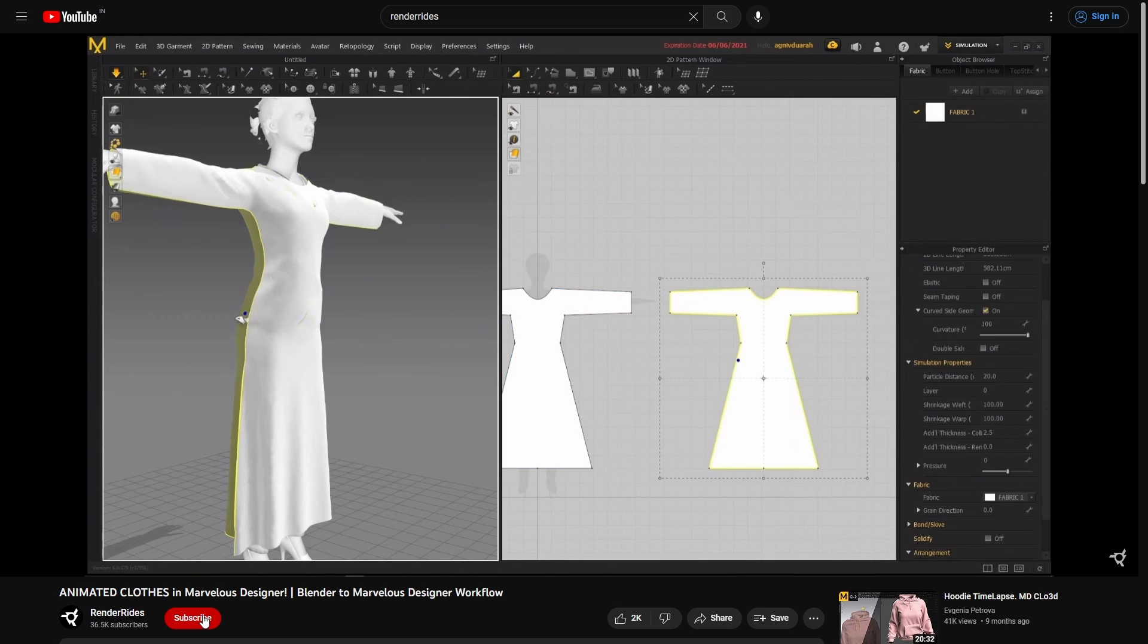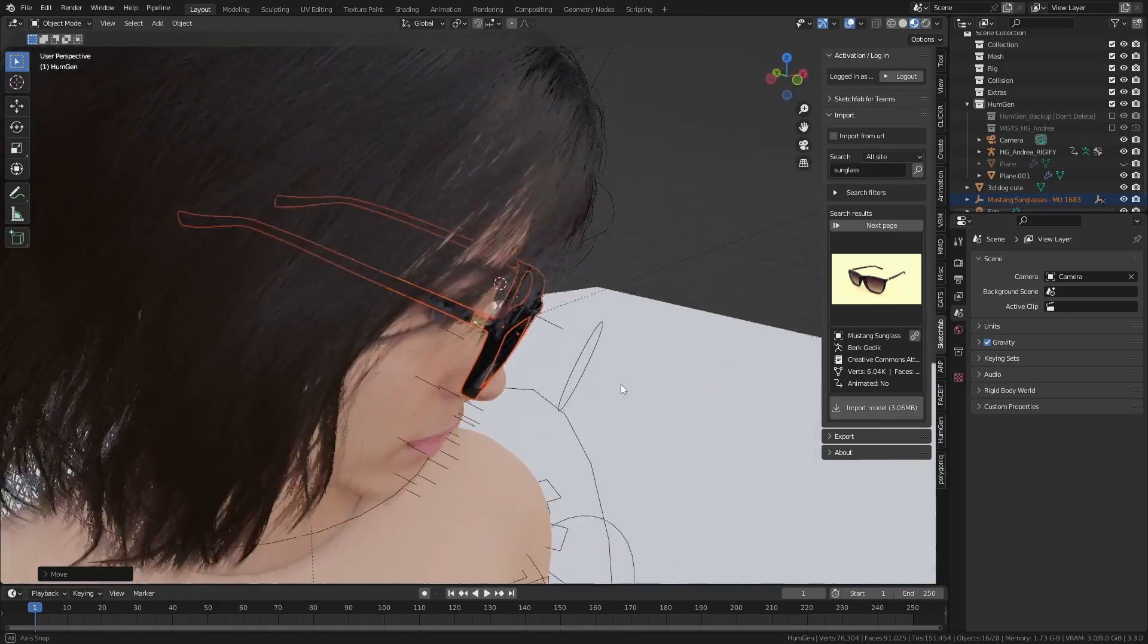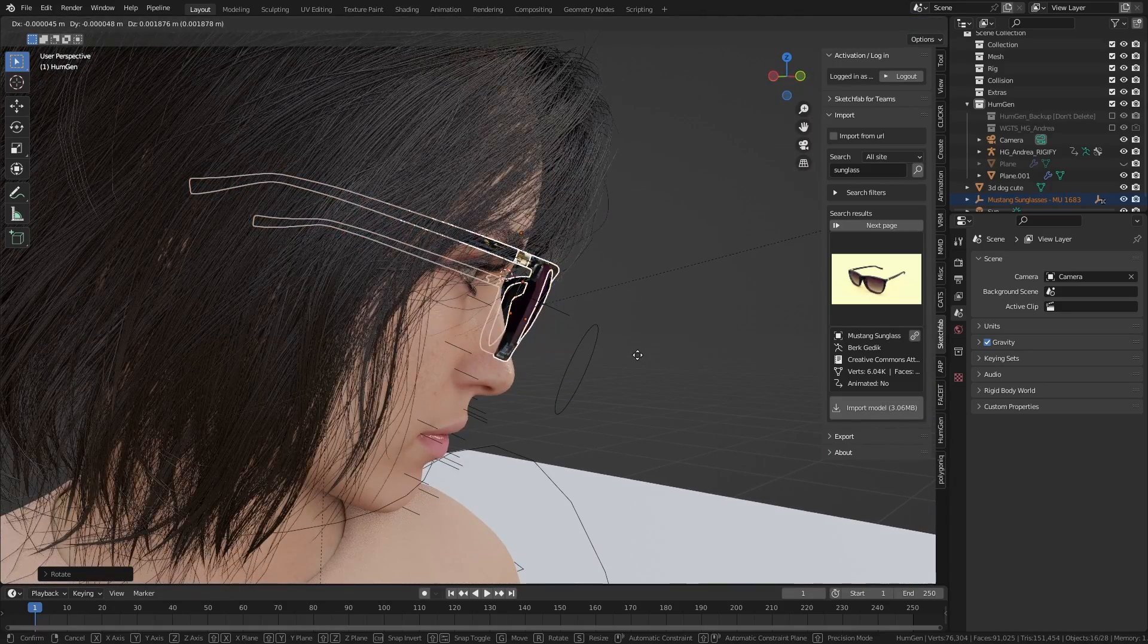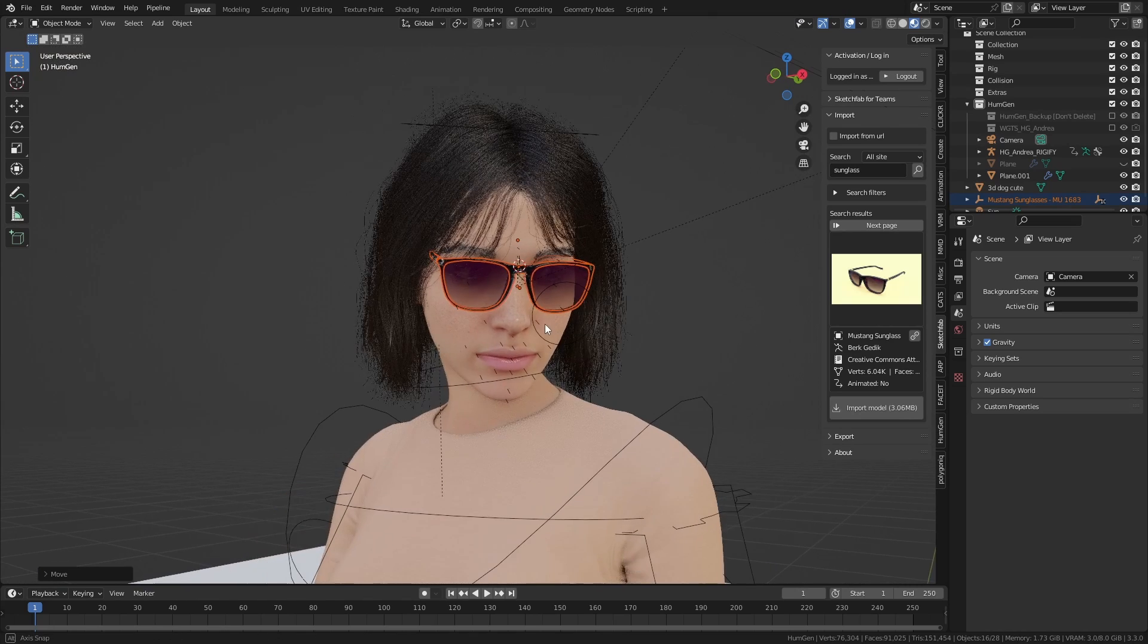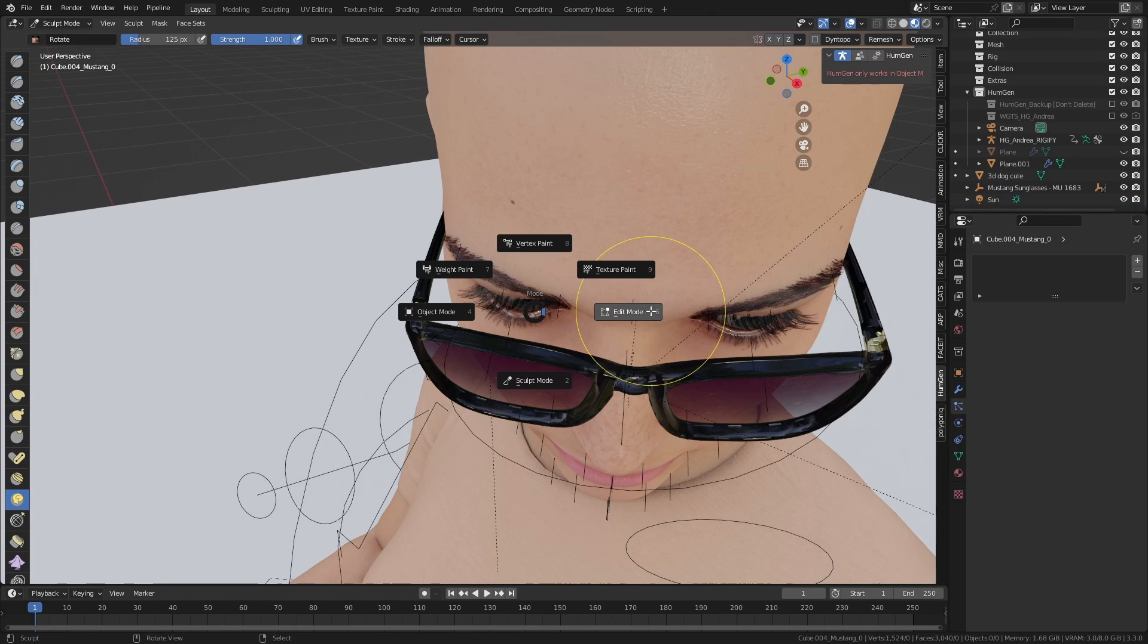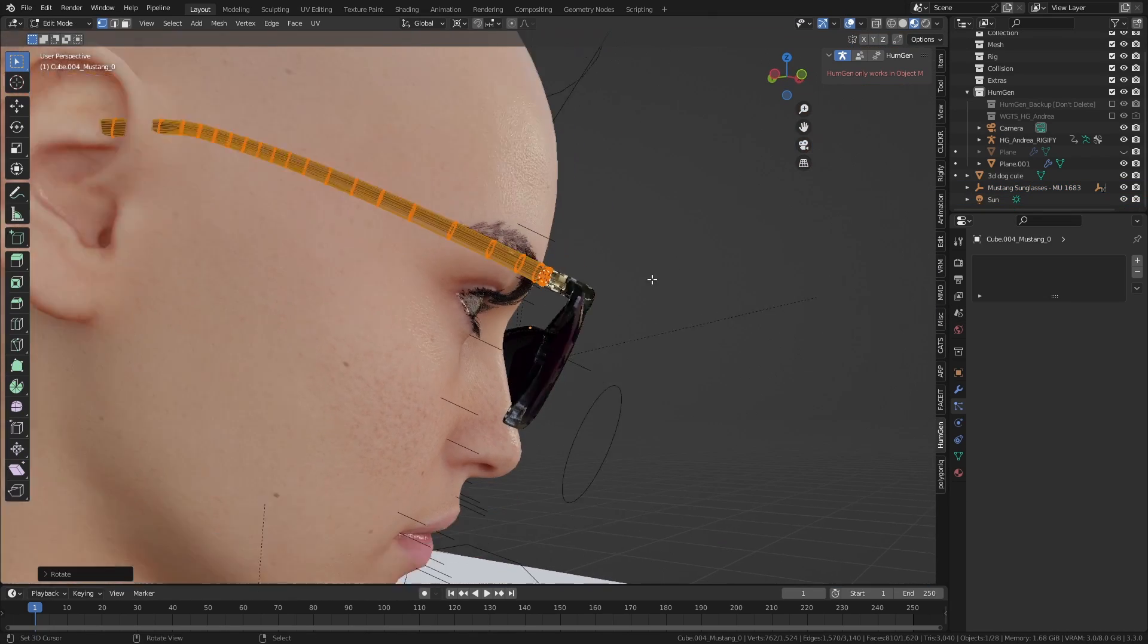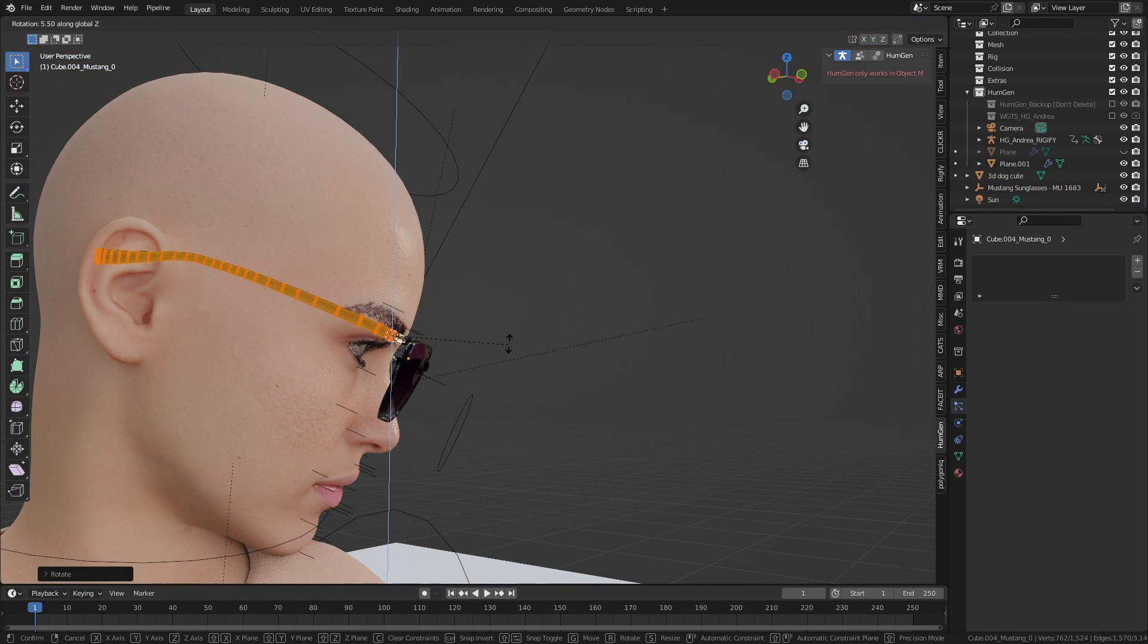One small thing I do want to mention is that I actually added the sunglasses in Blender before exporting the characters to Marvelous Designer so that the cloth sits more accurately on the head. I again use a Sketchfab model and just edited it a little bit to create some space for the cloth simulation.